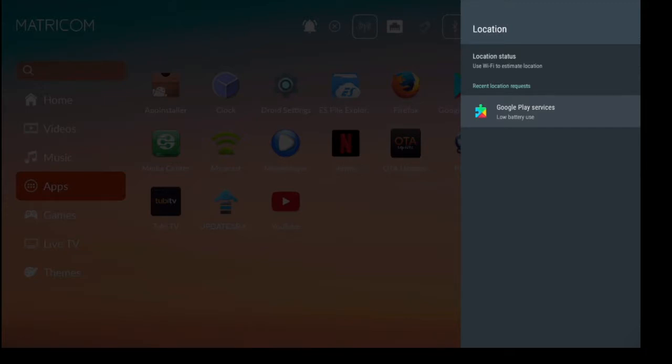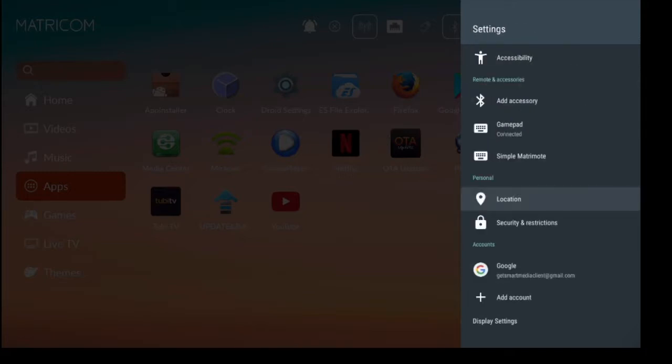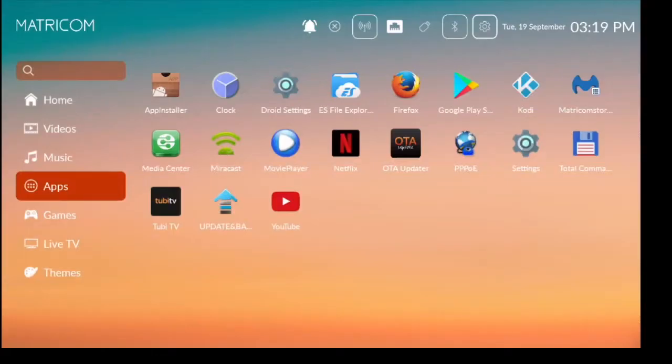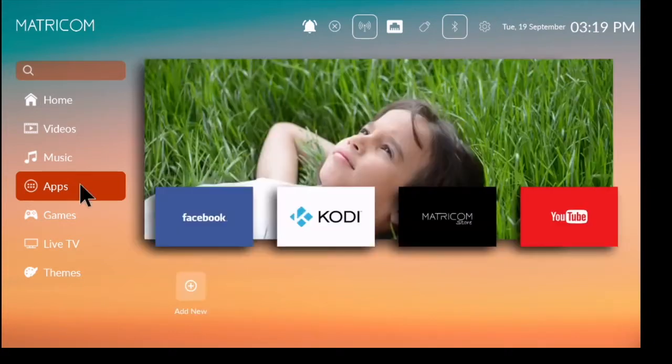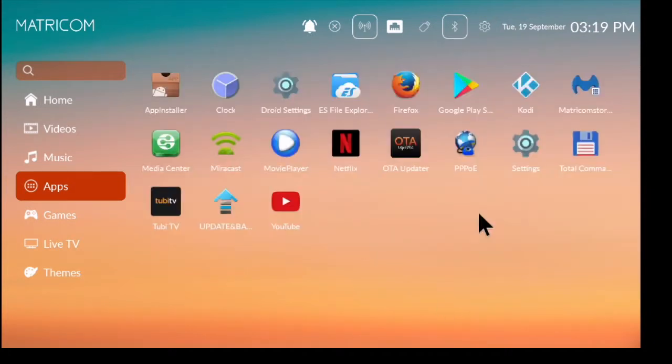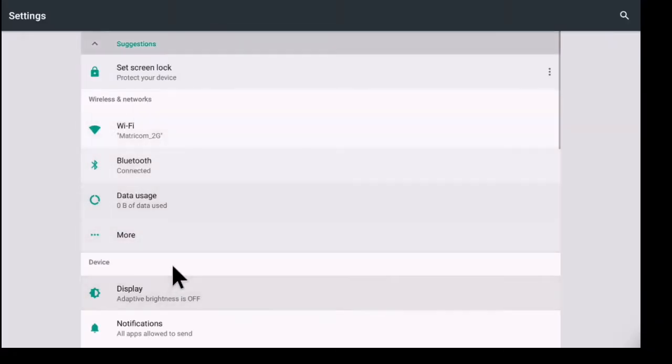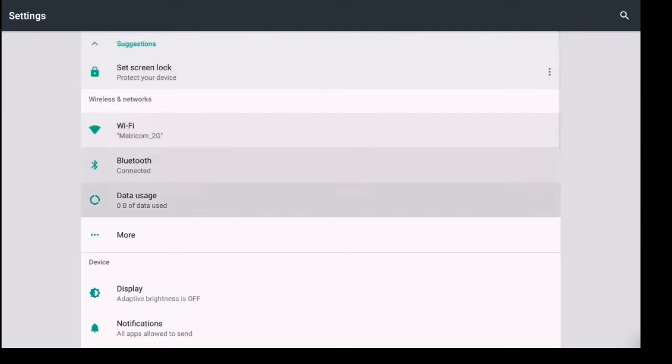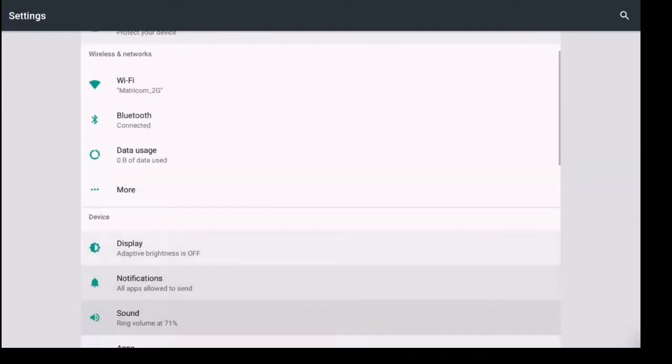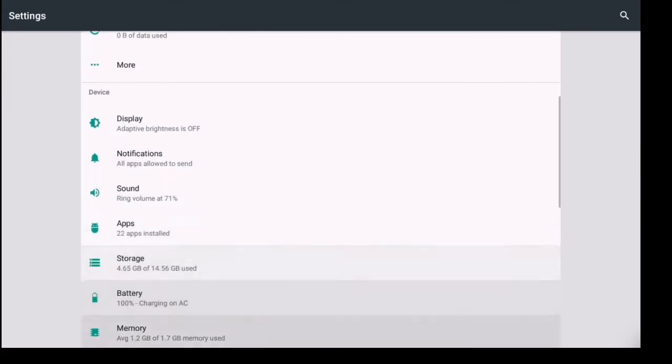Now you do have another way to access your location, and that is through more settings. So to get to more settings, what you're going to do is click on the word apps and click on the word settings. If you scroll down this list, you'll see another option for location.